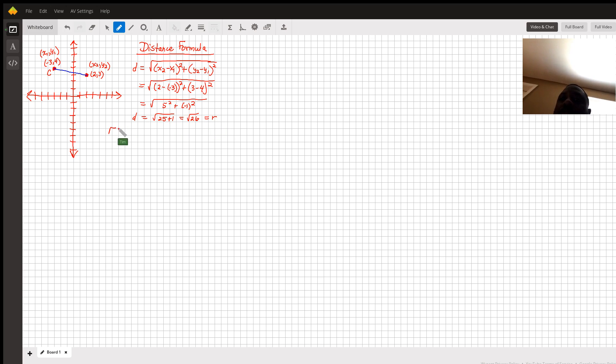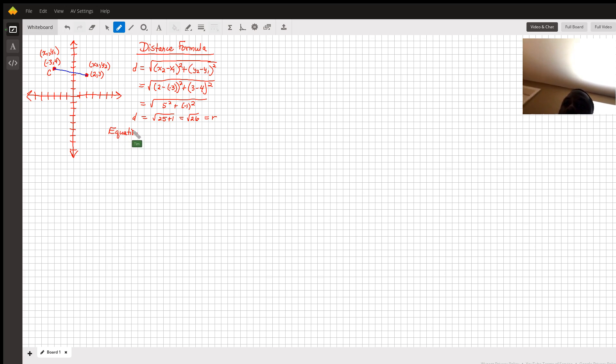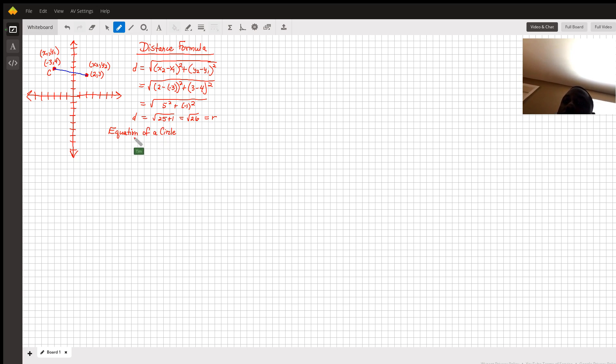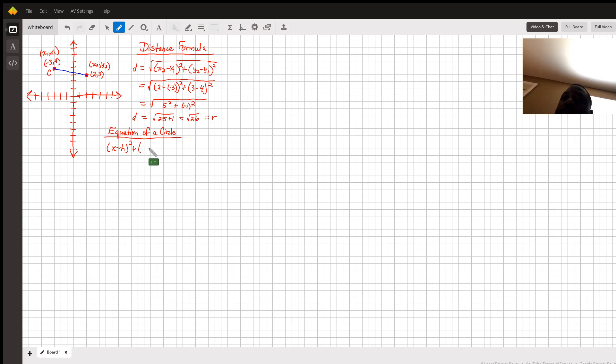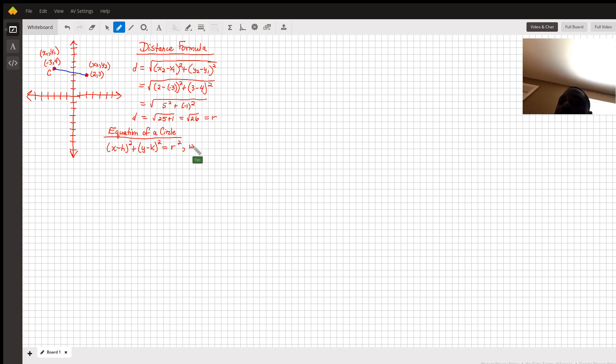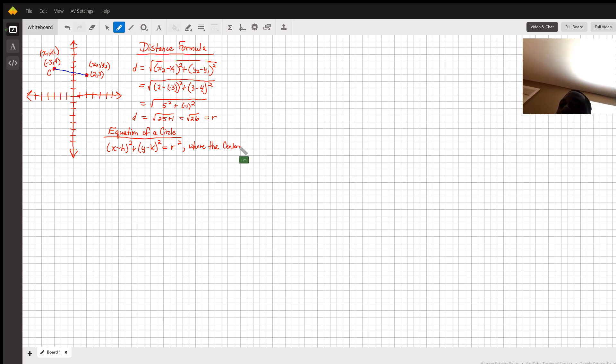So with the equation of a circle being x minus h squared plus y minus k squared equals r squared, where the center is (h, k).